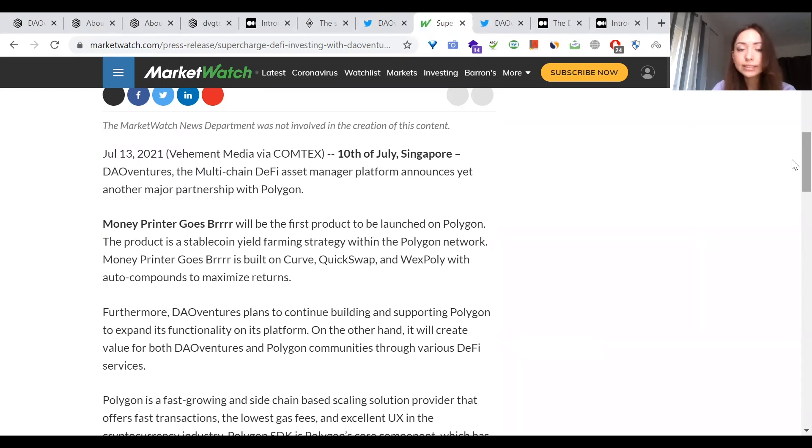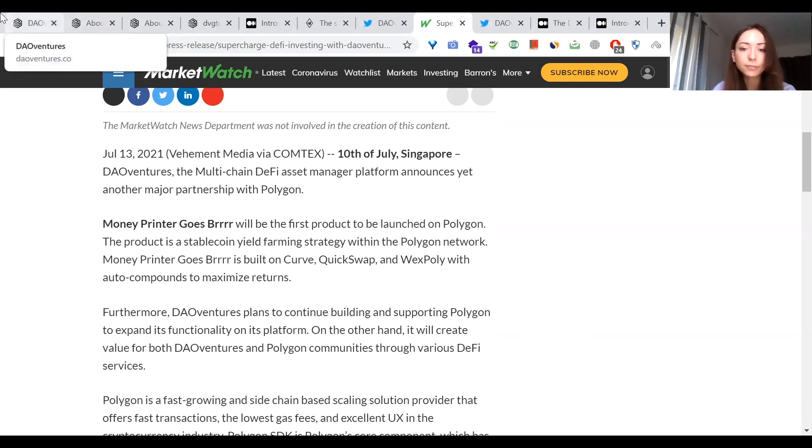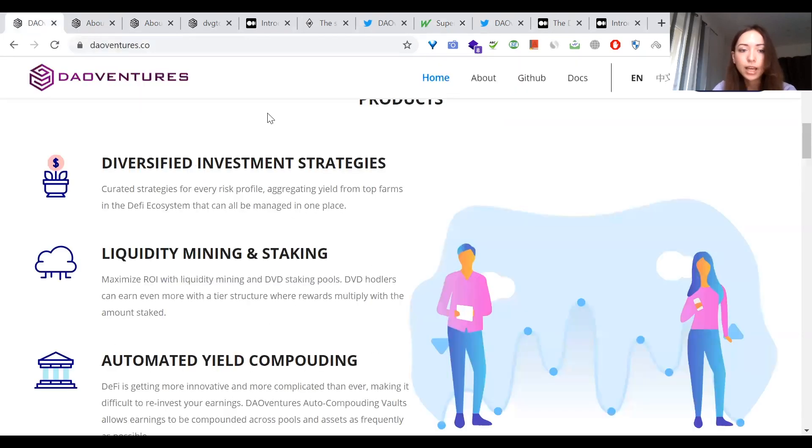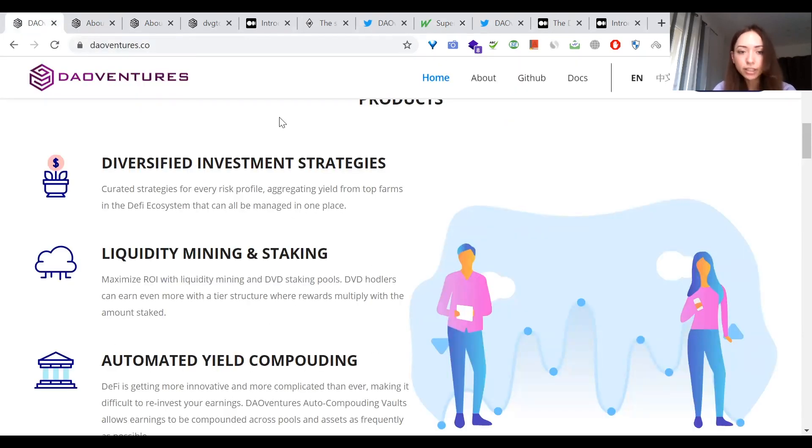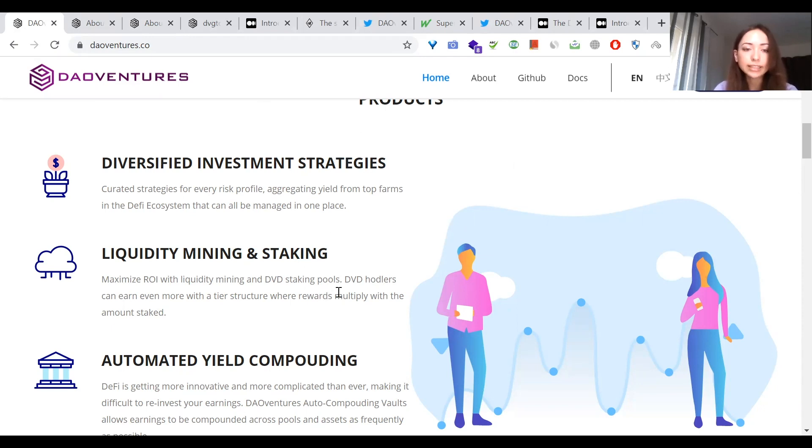This stable strategy will be very exciting. We all know that APY on Polygon is significantly higher and because of the low gas fees, the frequency for auto compound is a lot higher too. Let's wait and see how much TVL this strategy can attract. This news actually got quite a lot of attraction. They have diversified investment strategies, liquidity mining and staking and automated yield compounding.